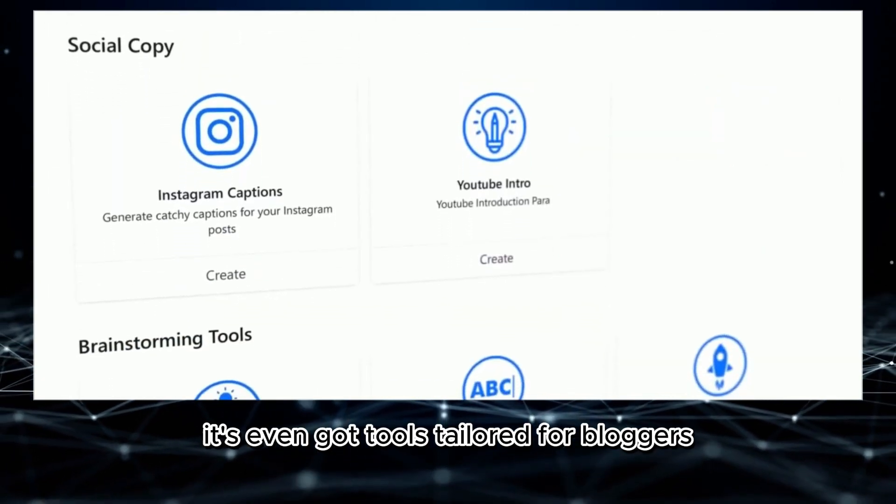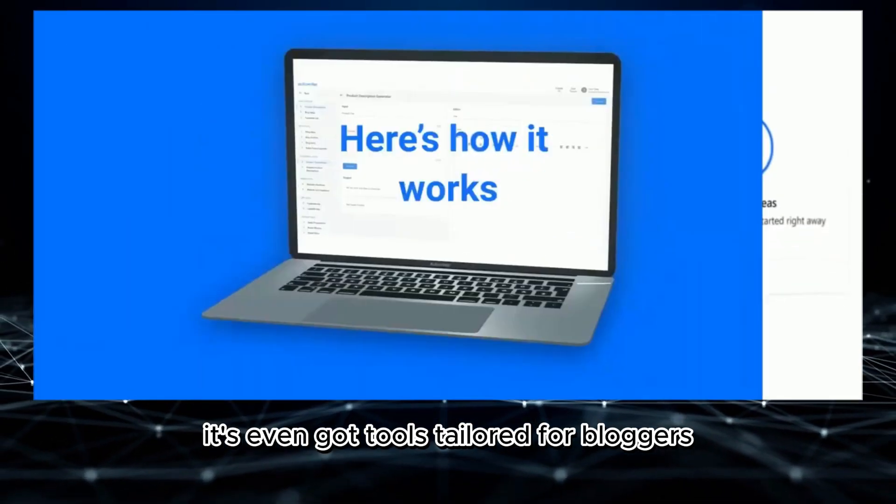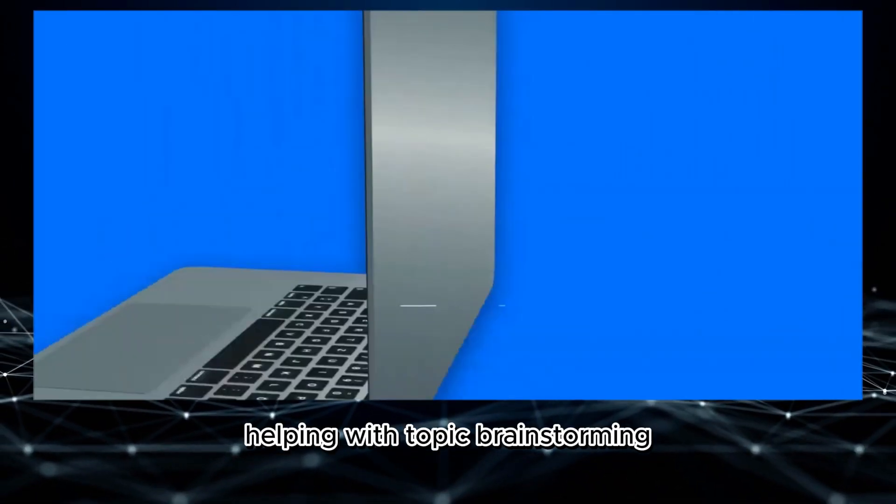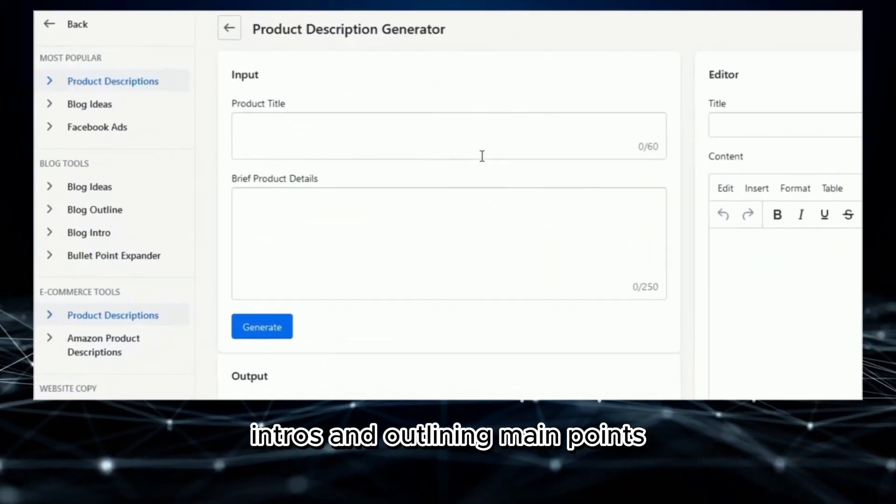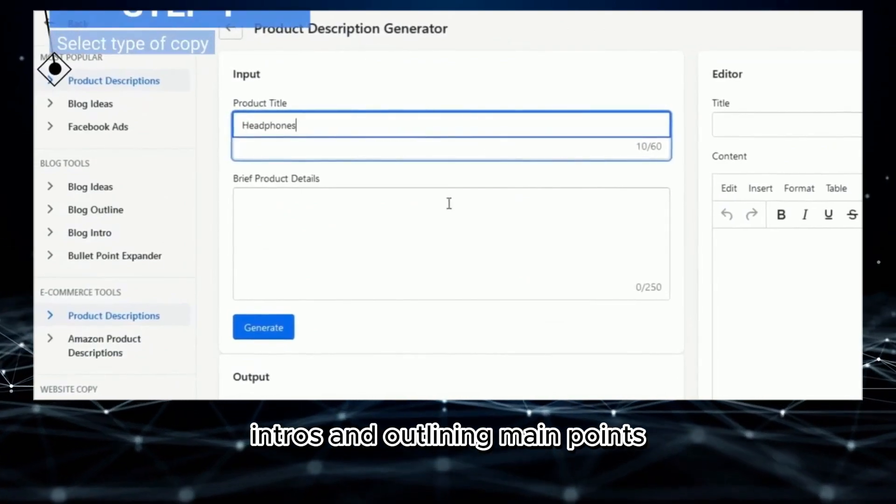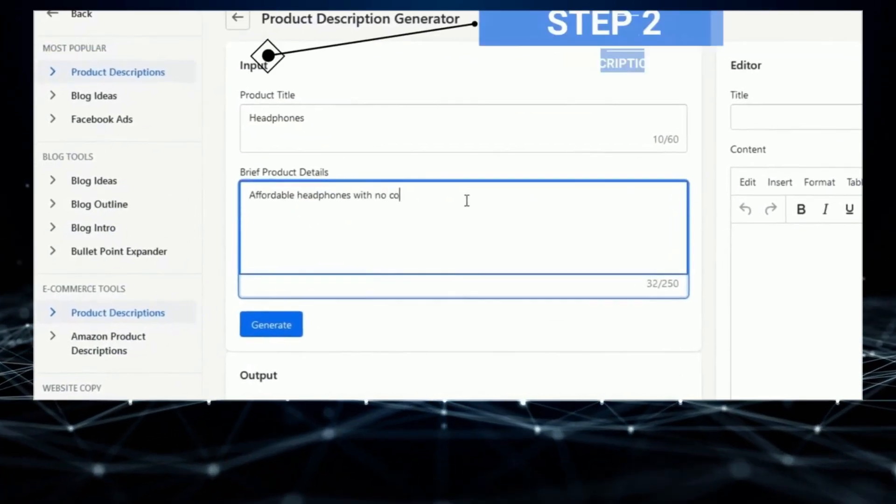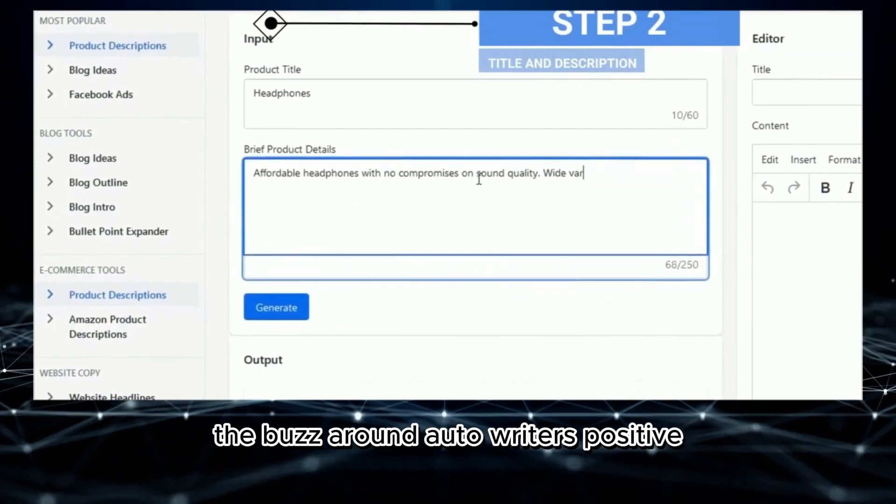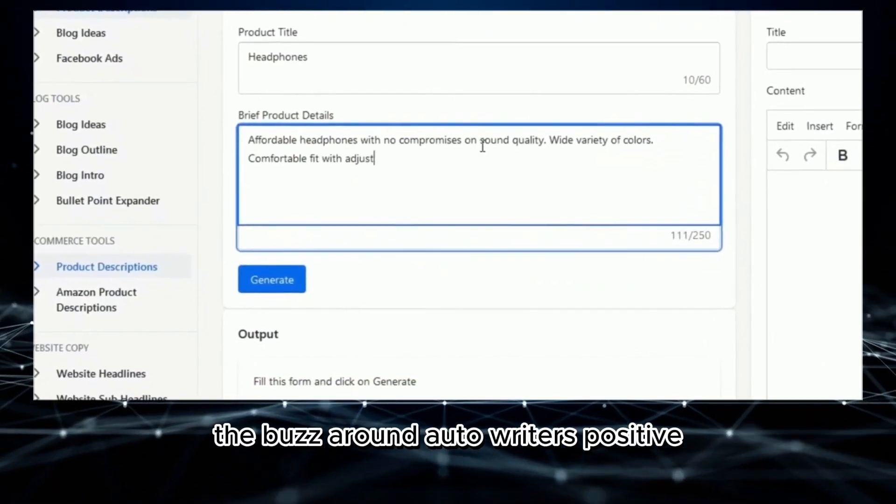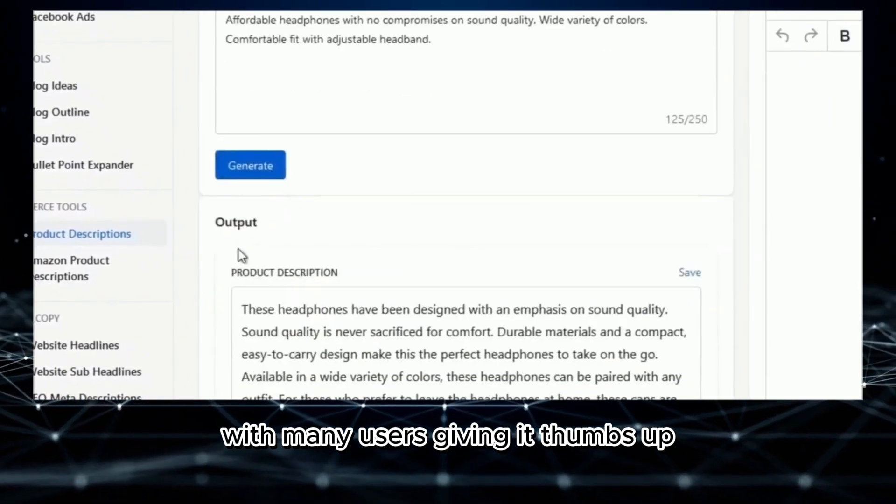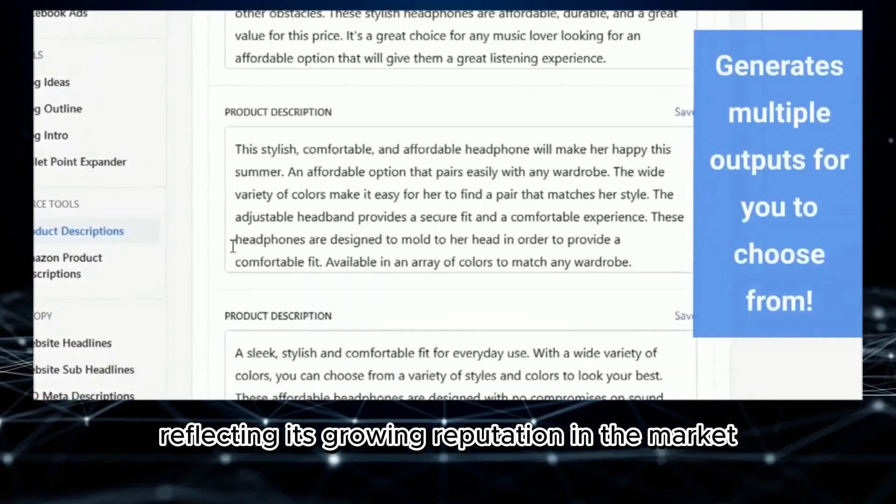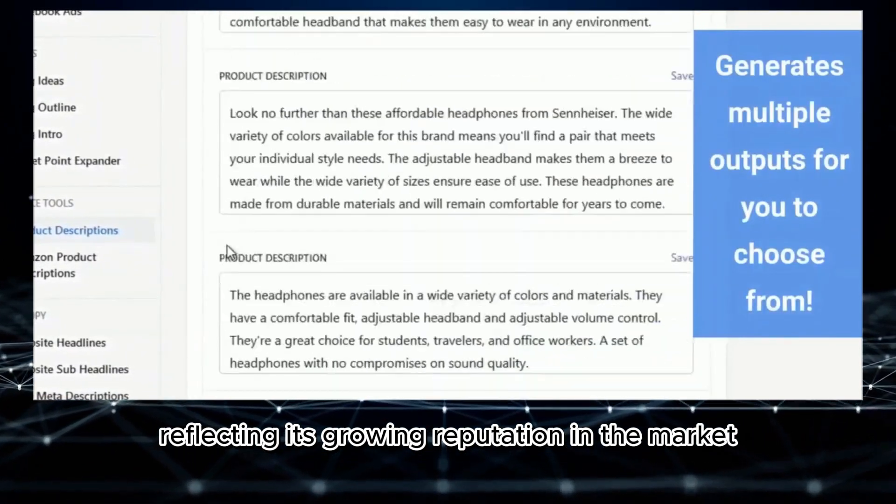It's even got tools tailored for bloggers, helping with topic brainstorming, intros, and outlining main points. The buzz around Autowriter is positive, with many users giving it thumbs up, reflecting its growing reputation in the market.